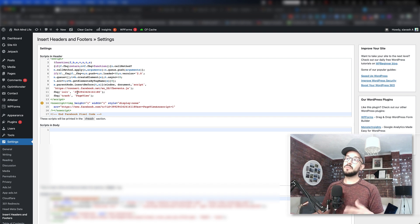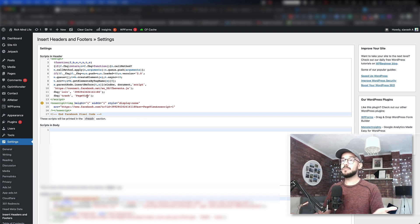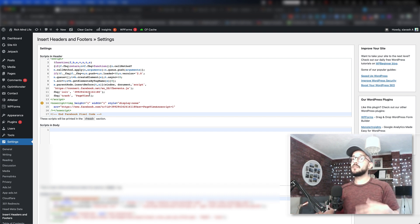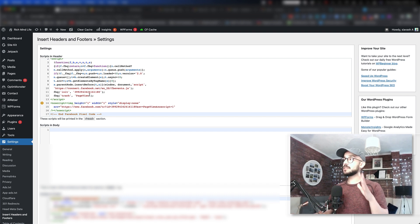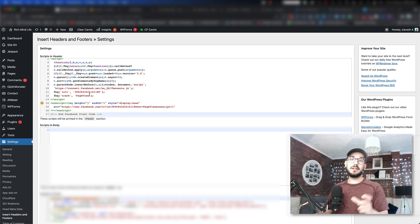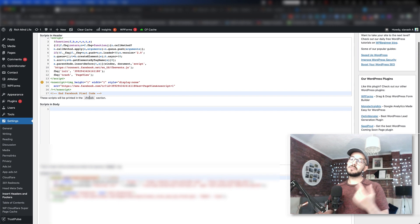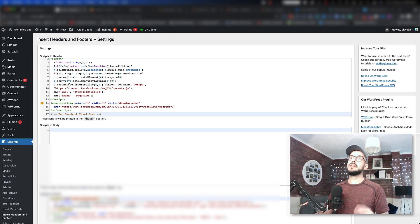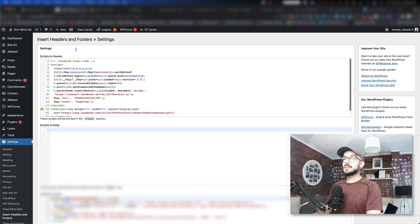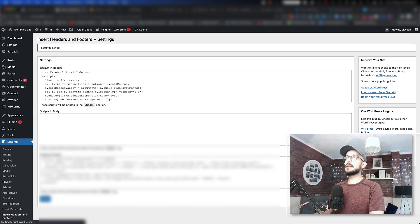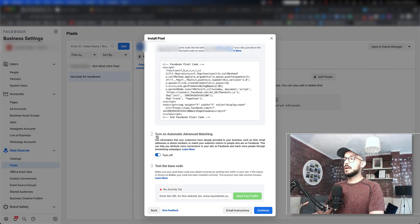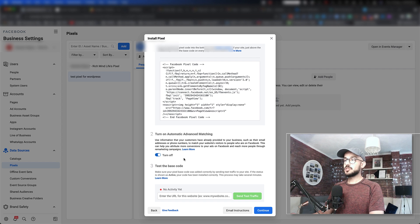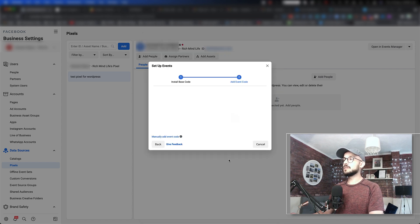You might want to do this or might not want to do this. Make sure that if you only want to add it to a specific page, just add it to the header for that specific page. Otherwise, if you put it here, it's going to be everywhere on your site. Once you have this set up, you can go back to Facebook. We want to have the automatic advanced matching turned on, and we can click Continue. You don't want to use the Facebook Event Setup Tool—just click Cancel.